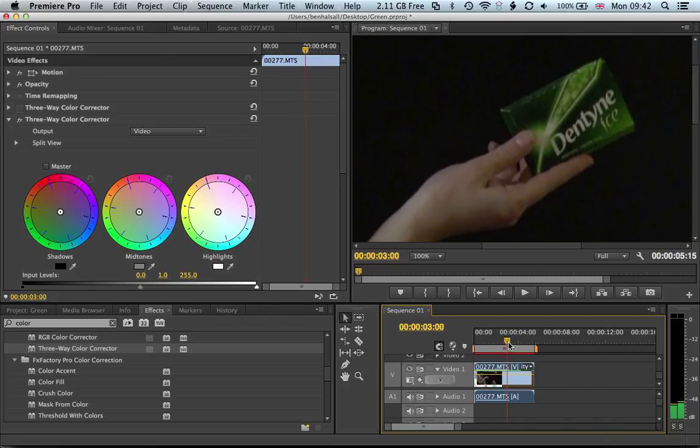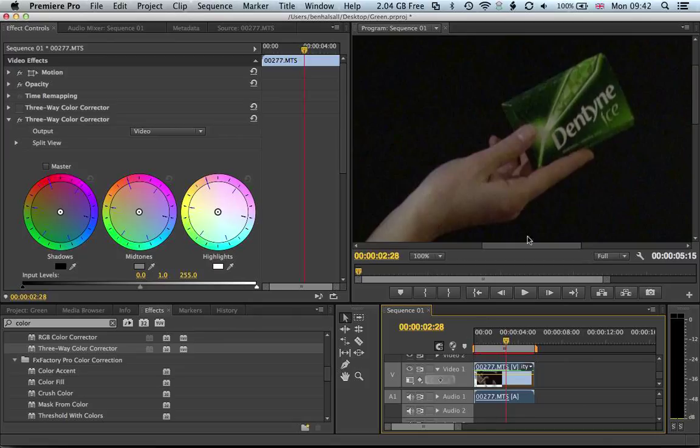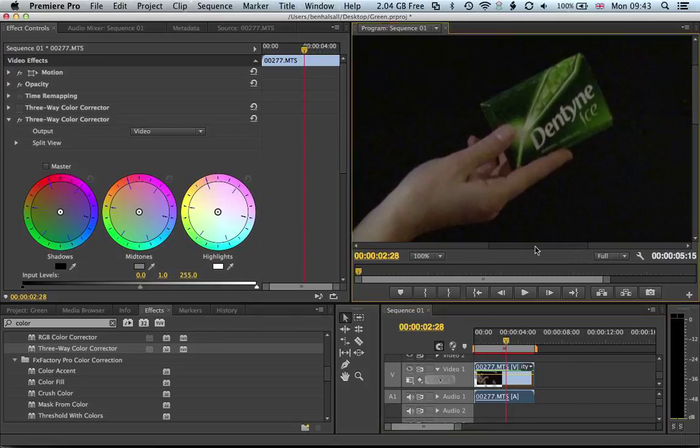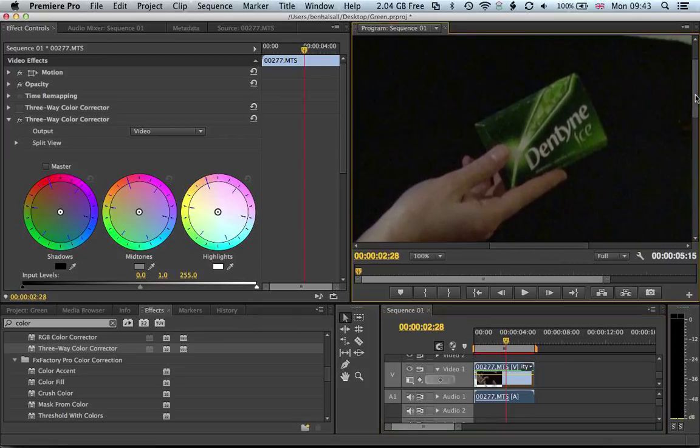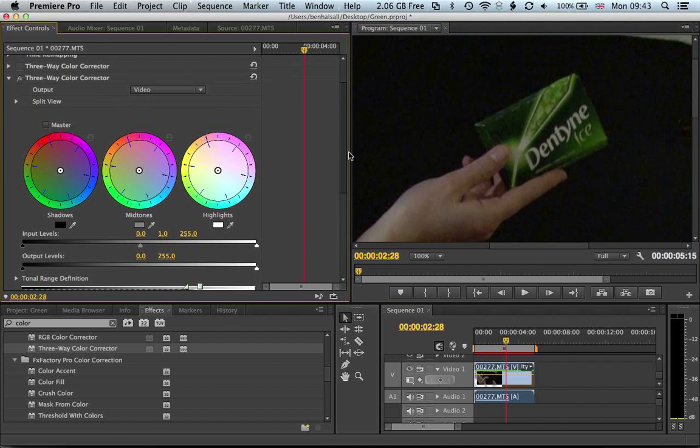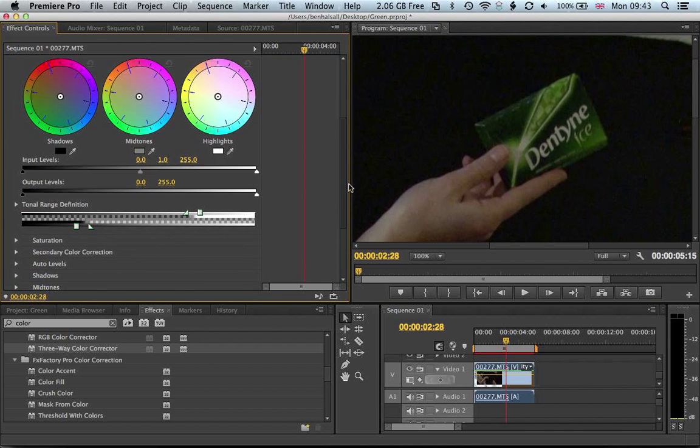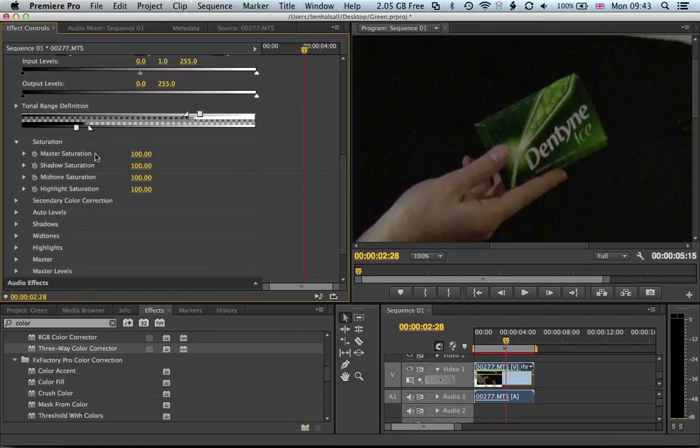We're looking for where there's no kind of motion blur just so we can see that it's going to work the best. So this will do. We've got our shot of Dentyne Ice here. If we scroll down, the first thing we can look at is how we remove the saturation.